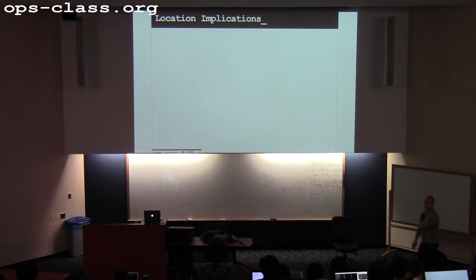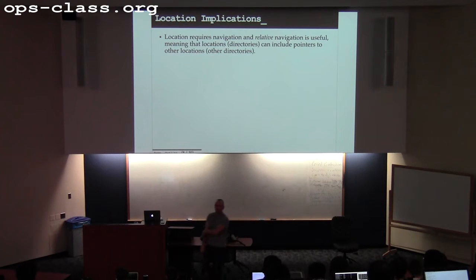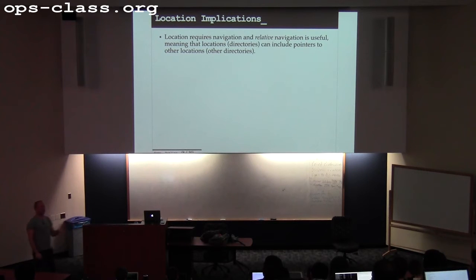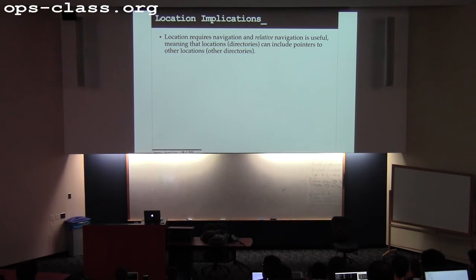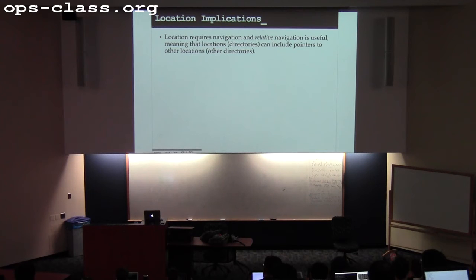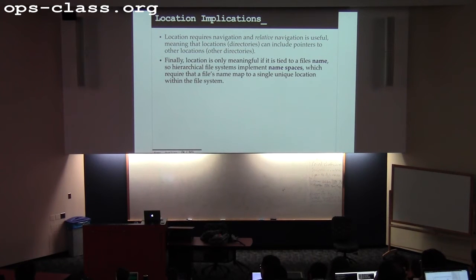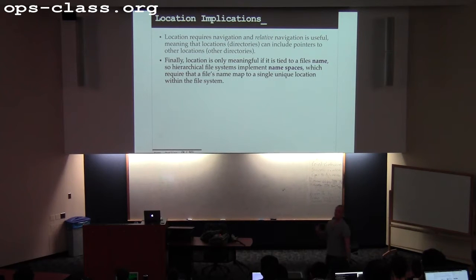What are the implications of this approach? It requires that I provide a way to navigate around. Before, with a flat namespace, there was no concept of a directory — everything was just in one place. Now I've created a new entity within the file system: a directory that's a container for other files. That directory itself has to be represented by the file system, and to some degree it's entirely an abstraction — it's an illusion just to help you organize things.